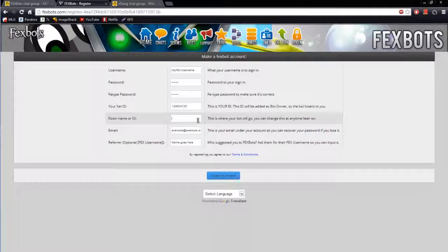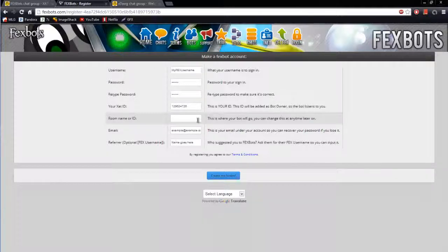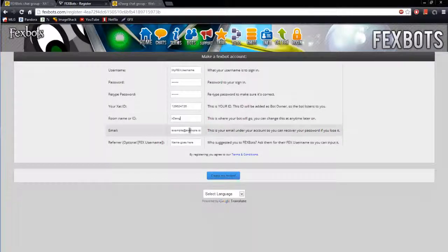Room name or id, this is the room that your bot will go to and you can change this anytime later on. We are just going to put xdog.